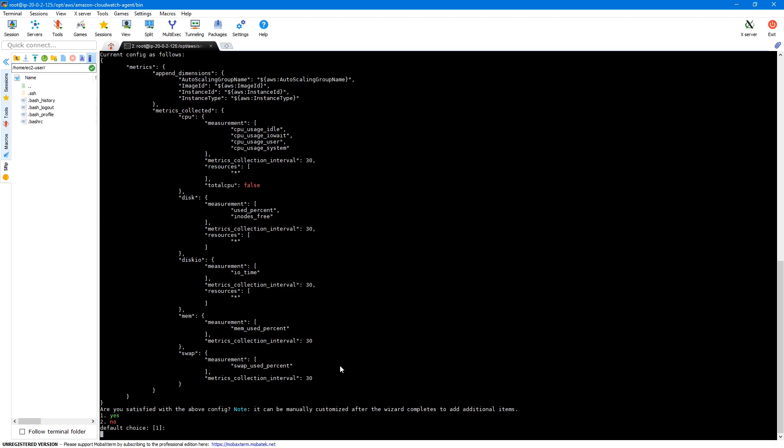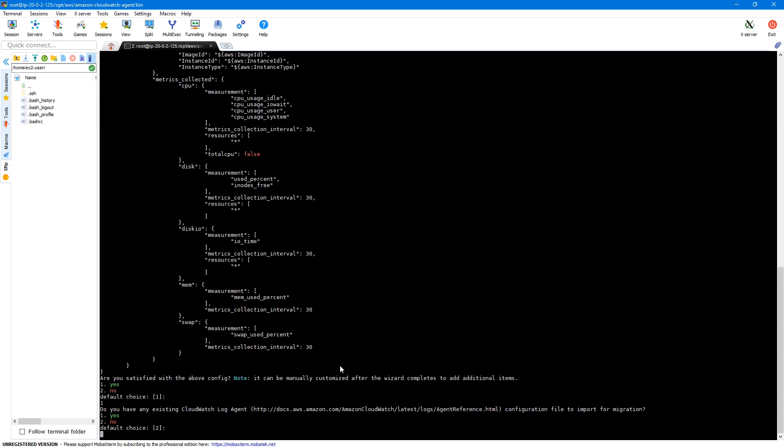Next, the wizard asks if we have any existing CloudWatch Logs agent we want to migrate to the new unified agent. If you're using the old logs agent, this wizard can migrate that configuration to the new agent. On this instance I don't have any existing agent, so I'll say no — option two. If you say yes, the wizard will ask for the location of the existing config file and migrate it.